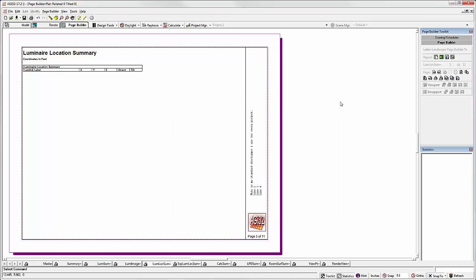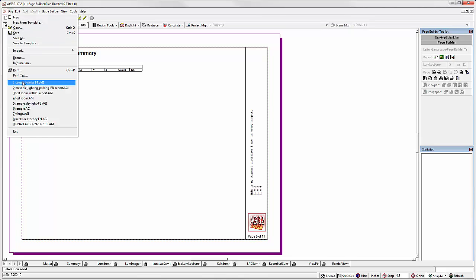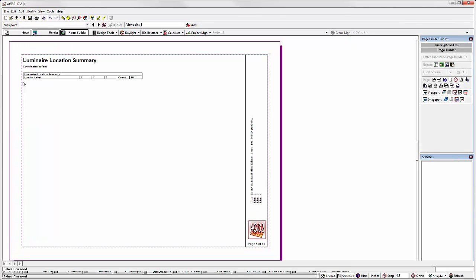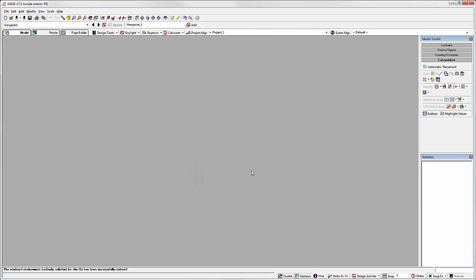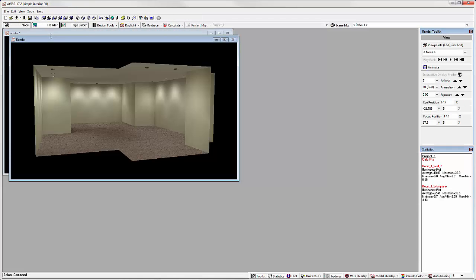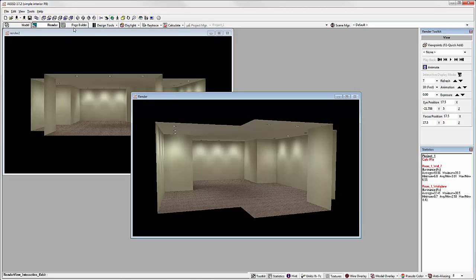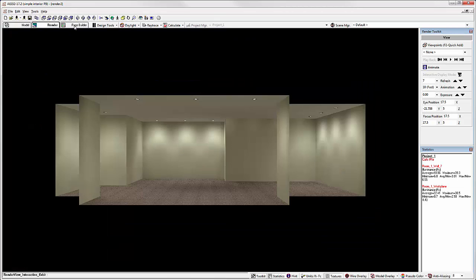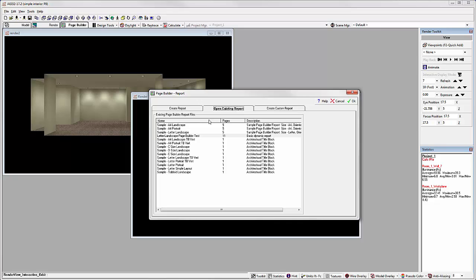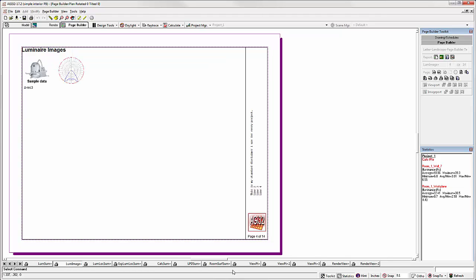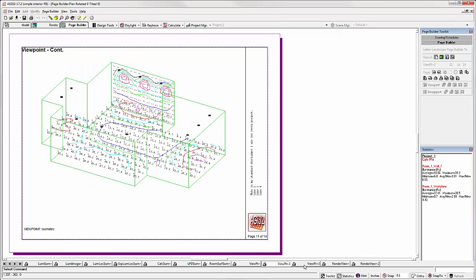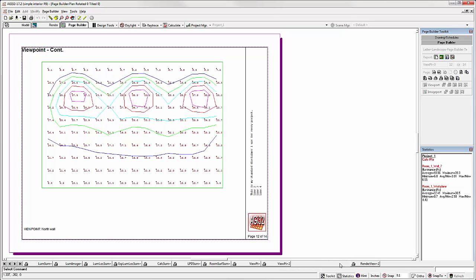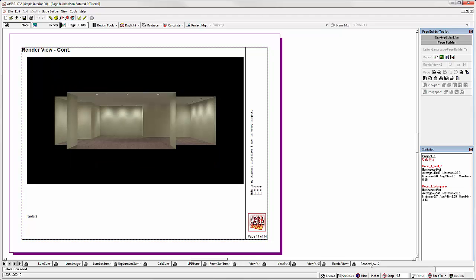Let's see it work. Okay, here's our simple interior file with three viewpoints. Let's go to render mode. We have two rendered views. Go to Page Builder. Go to Open Existing Report. Select the report we just built. There's our Luminar Summary page. Luminar Images. Here's our viewpoints. One, two, and three. And two rendered views. Not too shabby.